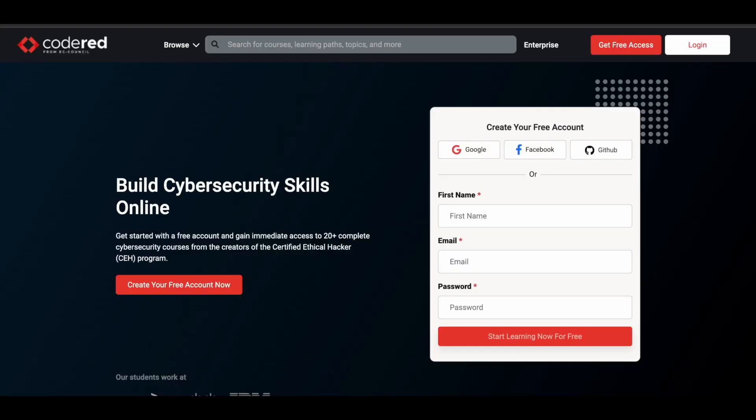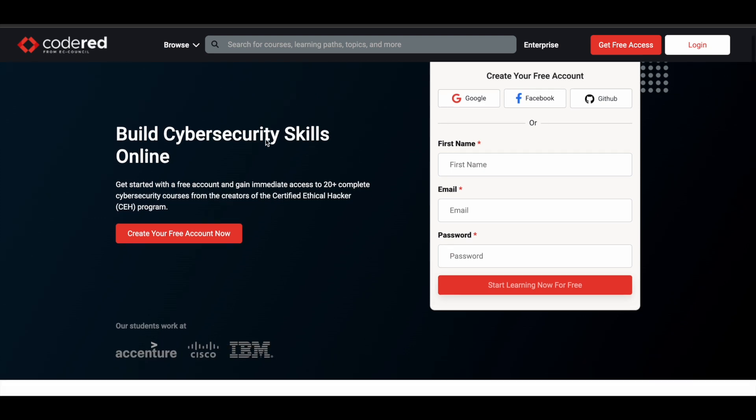Code Red is a learning platform which can help you develop your cybersecurity skills. But apart from that, they also have courses for programming and a lot more subjects.